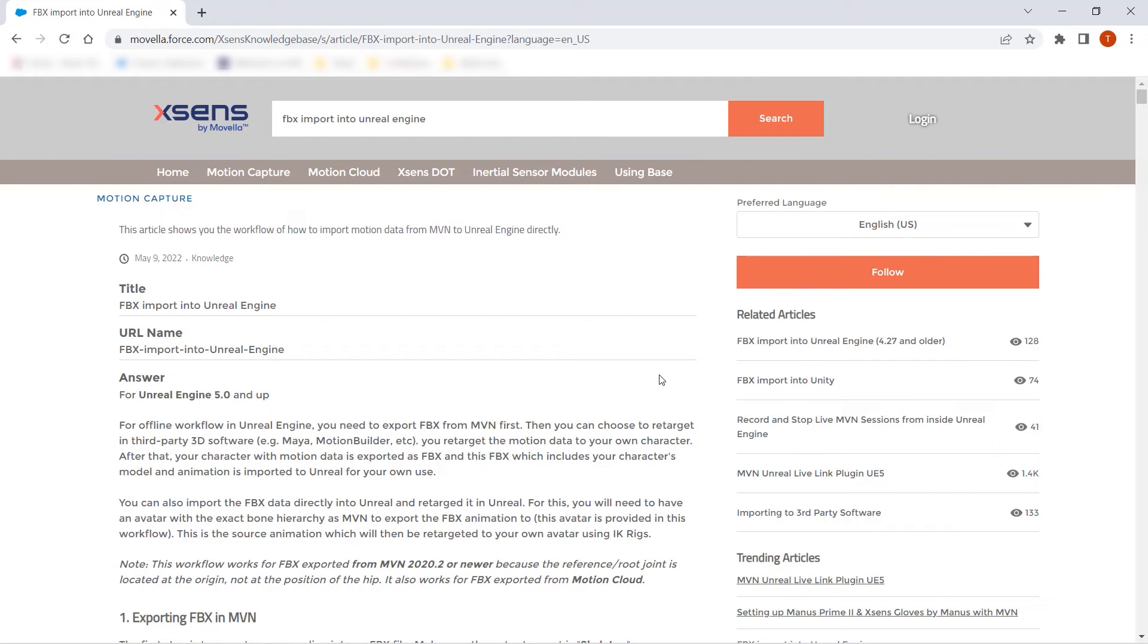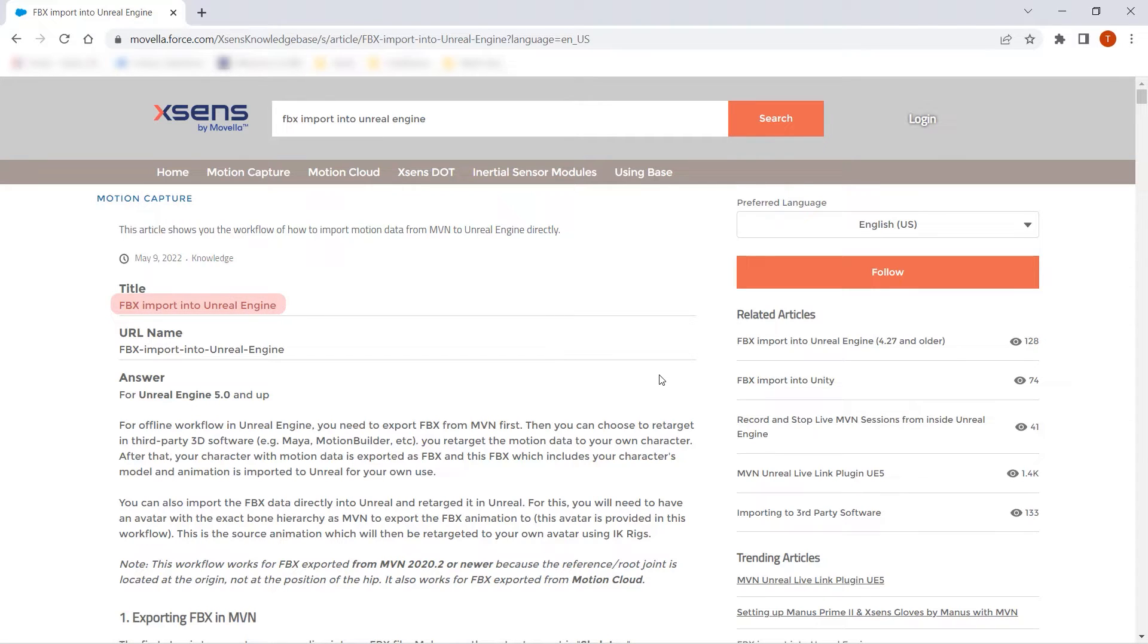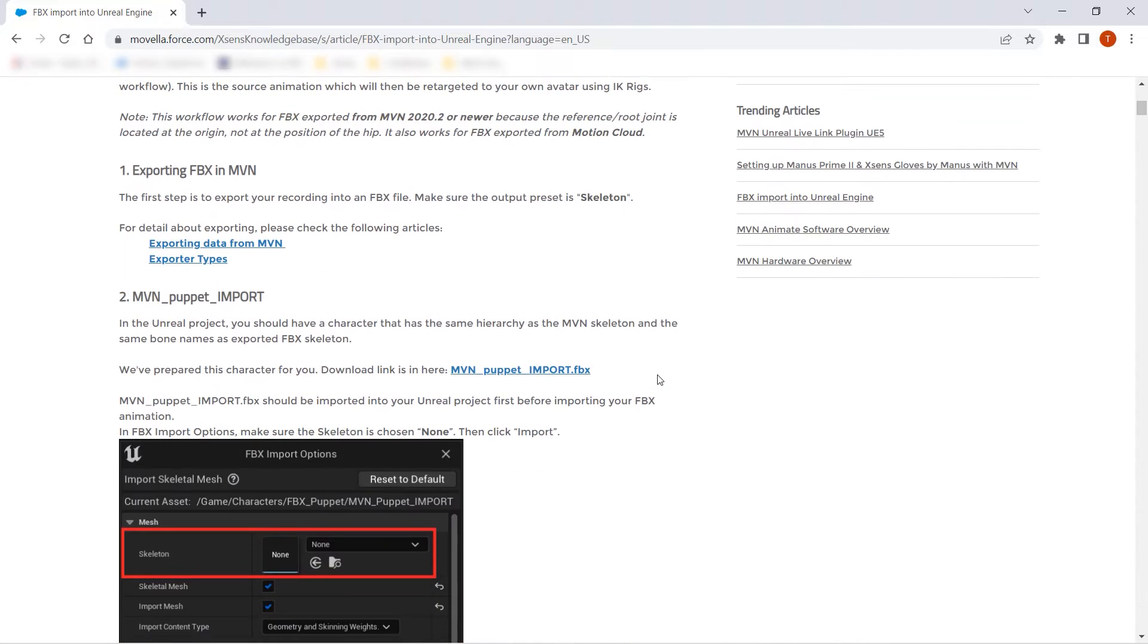Before we begin, we need to add the MVN Puppet Import FBX to our project. To download this file, first go to the XSense Knowledge Base and search for the article FBX Import into Unreal Engine. Find section 2, MVN Puppet Import, and download the file with the link provided.